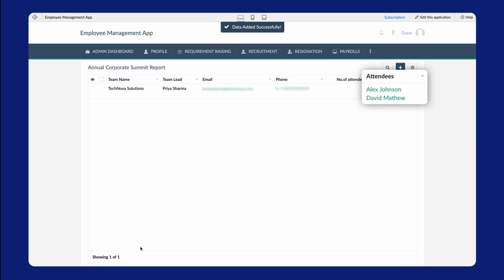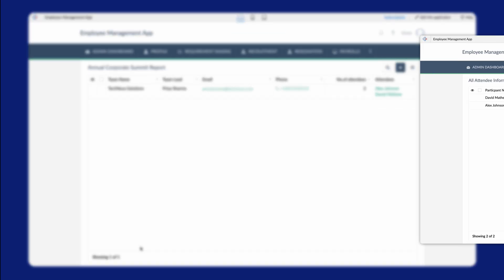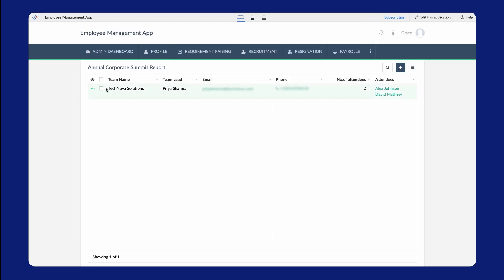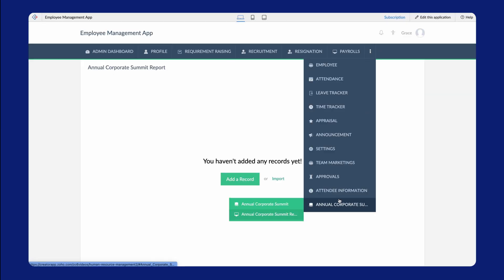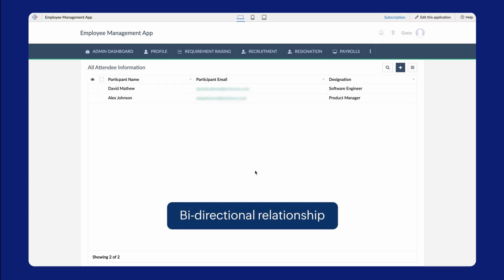As you can see, the details are visible on the report. Now let's check the report of the attendee information form. The details that we entered in the subform are updated on this report as well. The record is deleted from the Main Forms report. But, as you can see, the subform entries are still accessible in the All Attendees report. Zoho Creator also lets you enable a bi-directional relationship between these two forms where the changes made in any of these records will be reflected in the Main Form report as well.